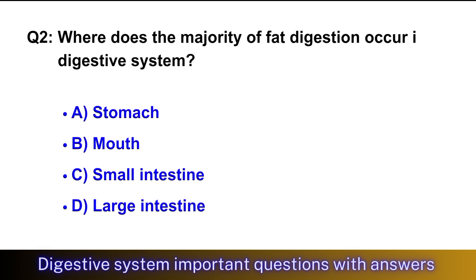Question No. 2: Where does the majority of food digestion occur in the digestive system? The right option is option C, small intestine.